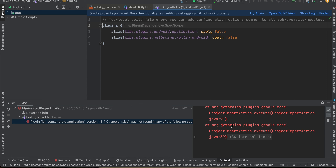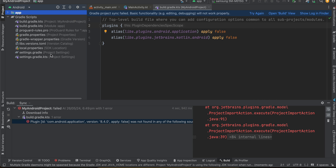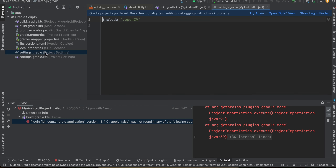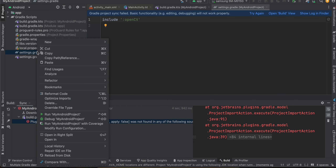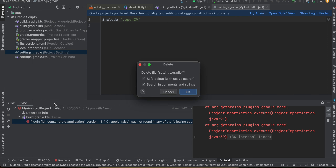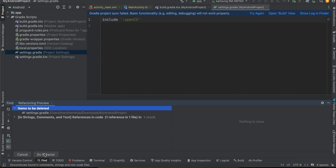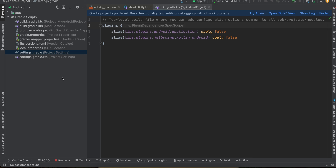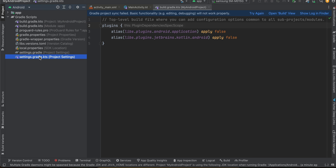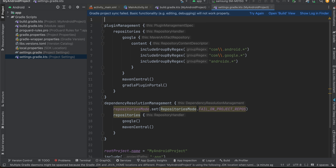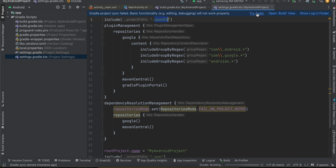The issue is that OpenCV is still using Groovy Gradle whereas newer Android projects use Kotlin Gradle. If your project uses Groovy Gradle you won't face this issue. Otherwise, you'll see two settings.gradle files — delete the OpenCV one, click 'Do Refactor', paste in the correct module path with the name you gave it, and click 'Try Again'.